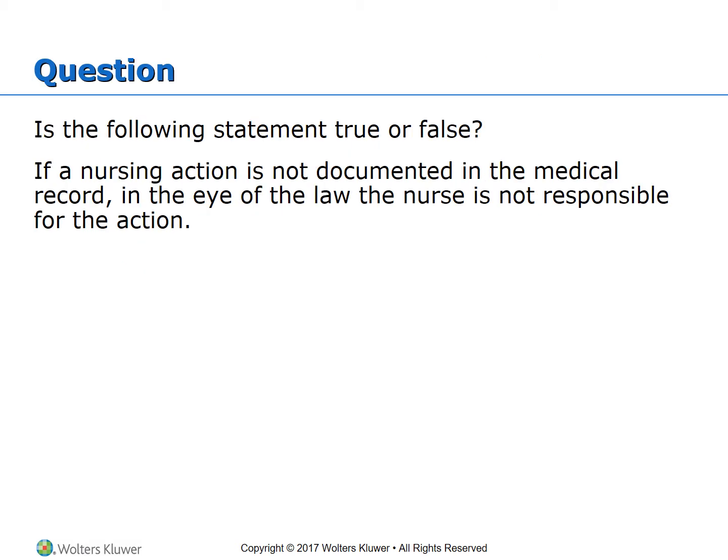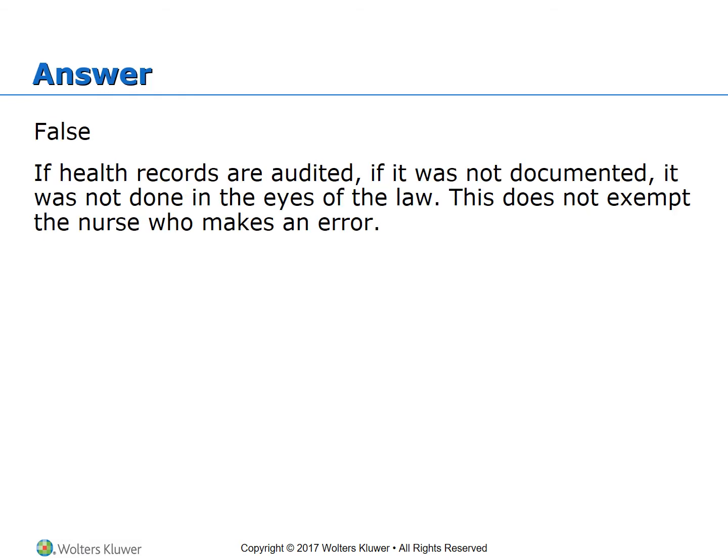Question: if a nursing action is not documented in the medical record, in the eye of the law, the nurse is not responsible for the action — true or false? That is false. If health records are audited, if it was not documented, it was not done in the eyes of the law. This does not exempt the nurse who makes an error.